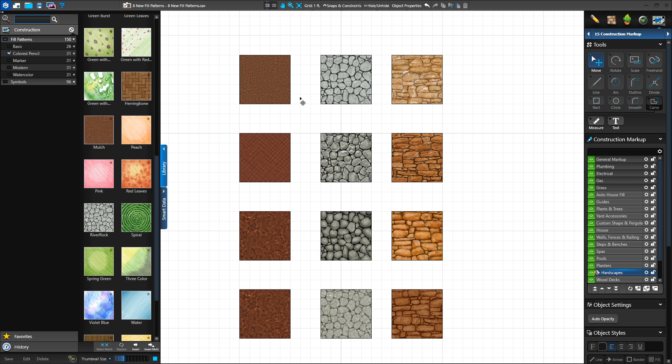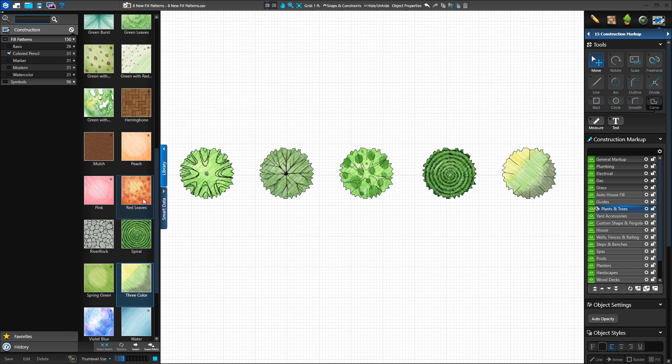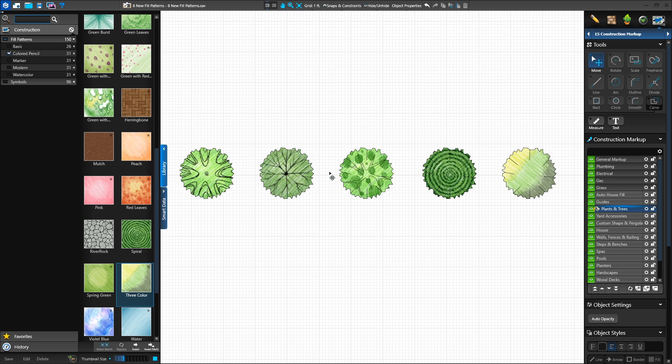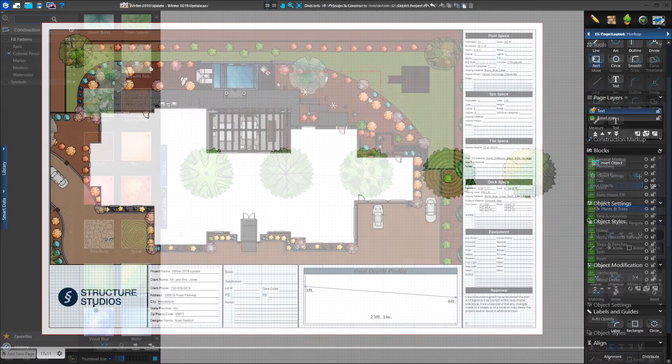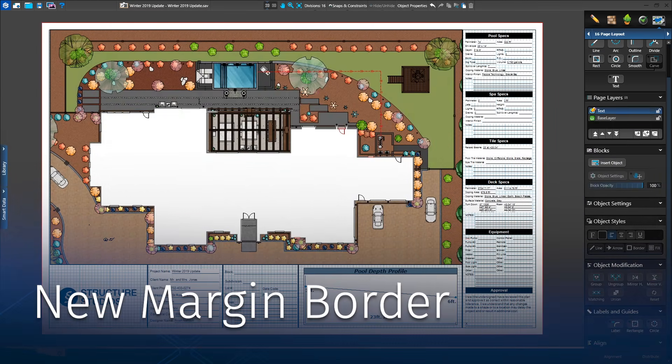Mulch, river rock, cobblestone, and five plant options: abstract palm, branches, circles, spiral, and three color.